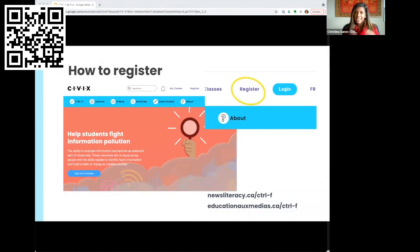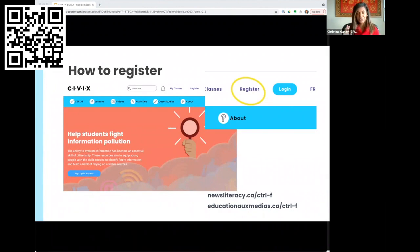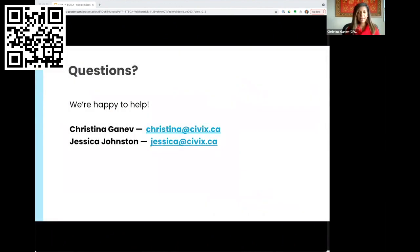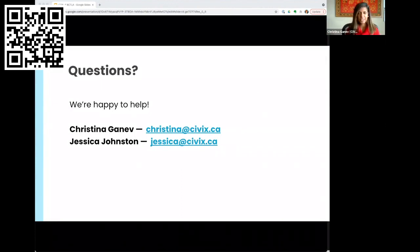How to register: just click on the registration button on the website — you can take a screenshot right now or email us afterwards. These slides will be shared with you. You enter a few details and will have access to all downloadable files. If you have any questions from the teacher perspective, that's Christina at civics.ca; Jessica developed the program along with our colleague Dimitri. We'd both be happy to support in any way and answer any questions.